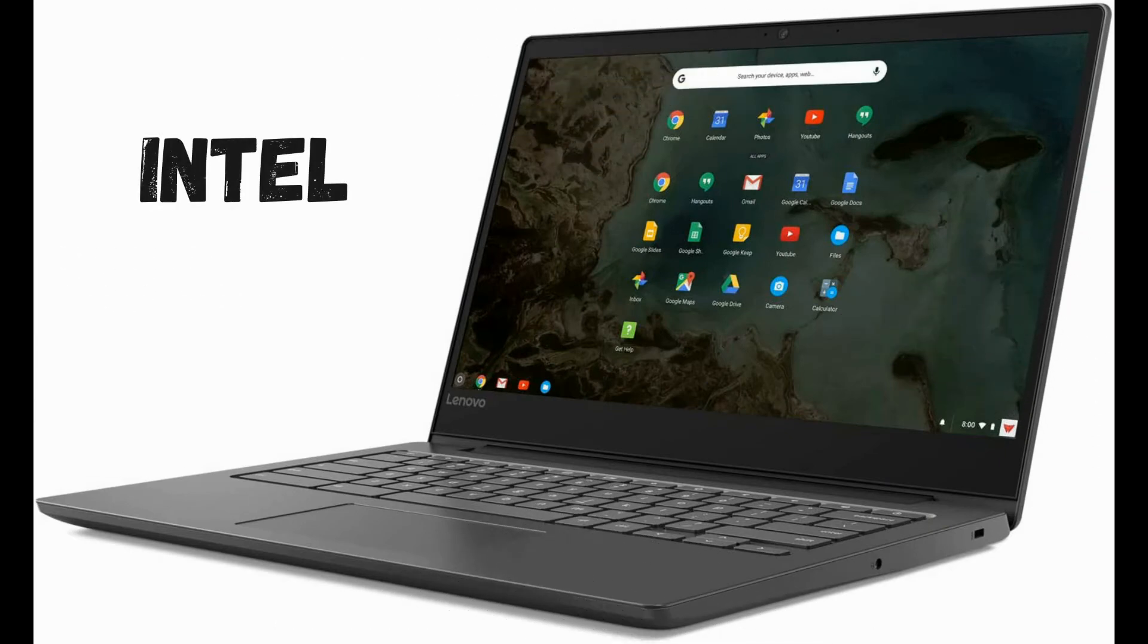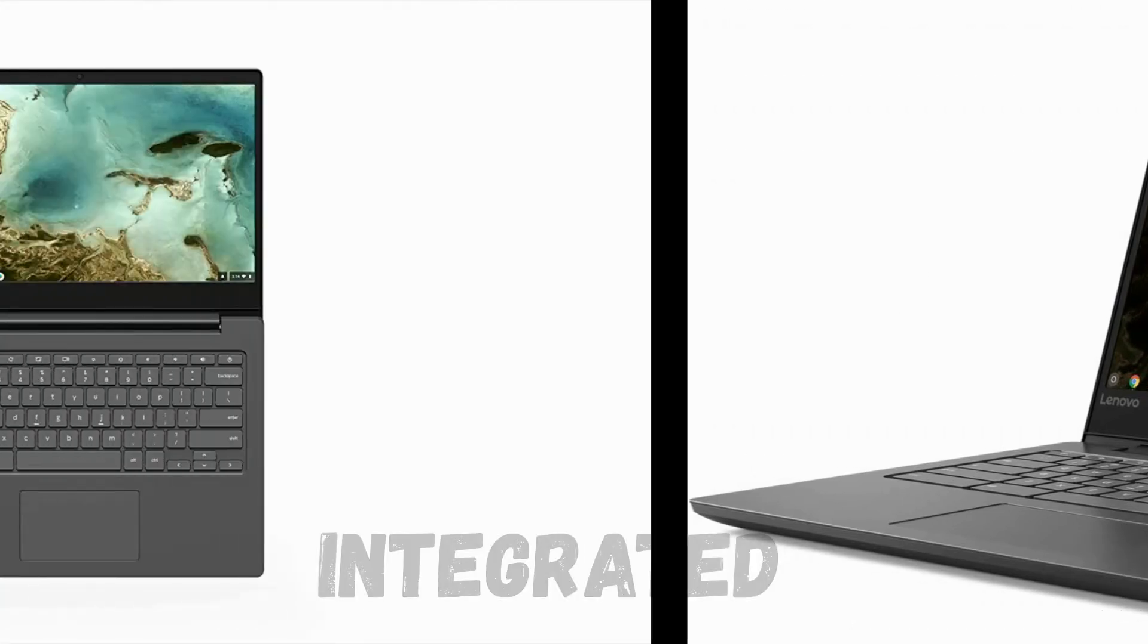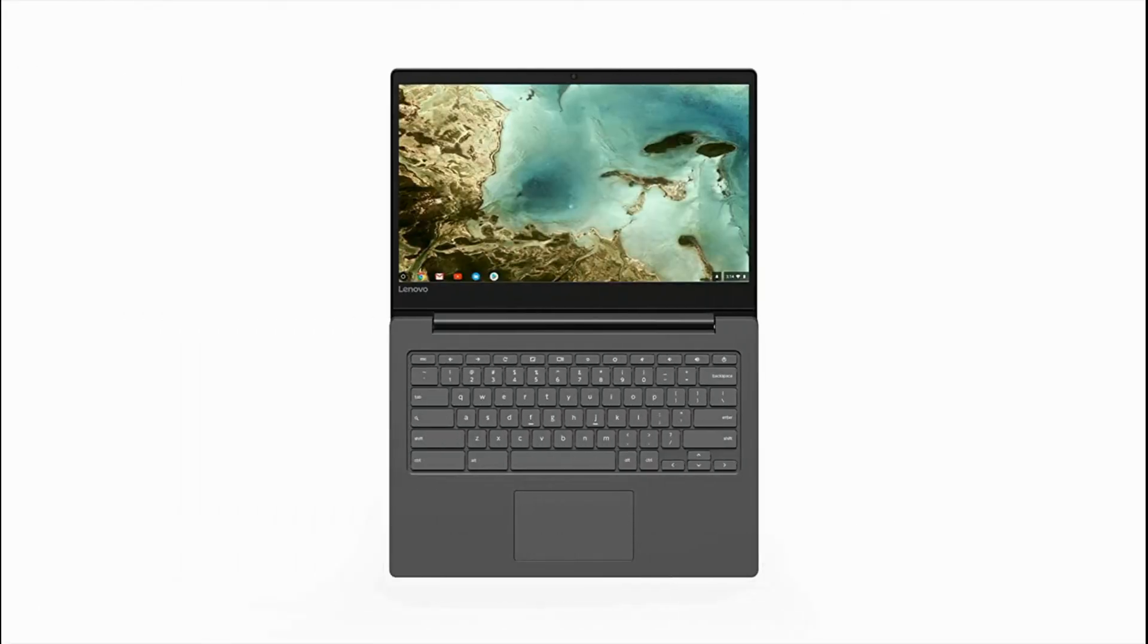Chipset brand Intel, card description integrated, graphics card RAM size 2MB.